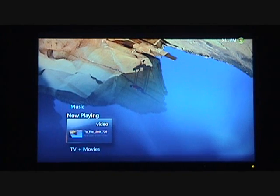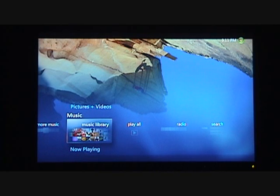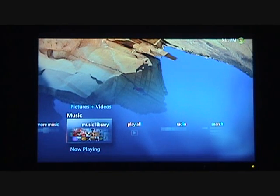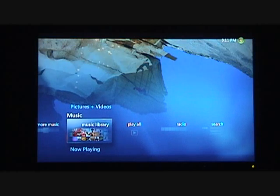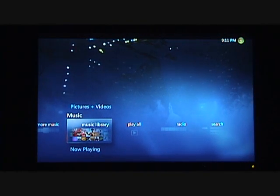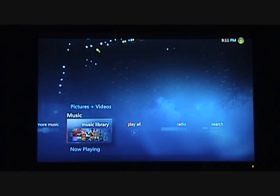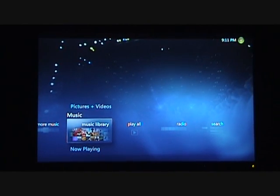I'm getting towards the end of the YouTube time allotment, so I hope you enjoyed this little tour of Windows Media Center. Maybe I'll take some time and drill down into some deeper features in the near future. Talk to you later. Bye.